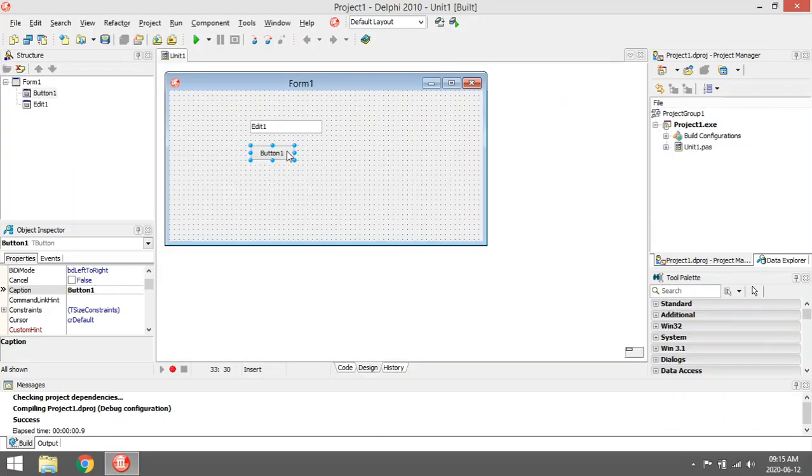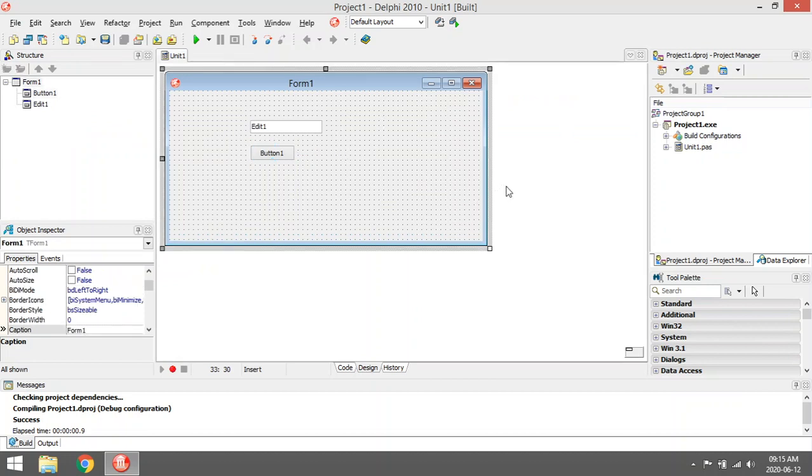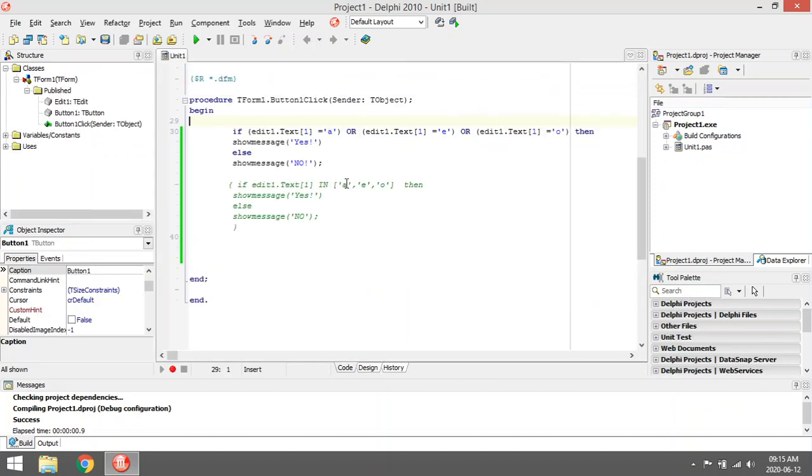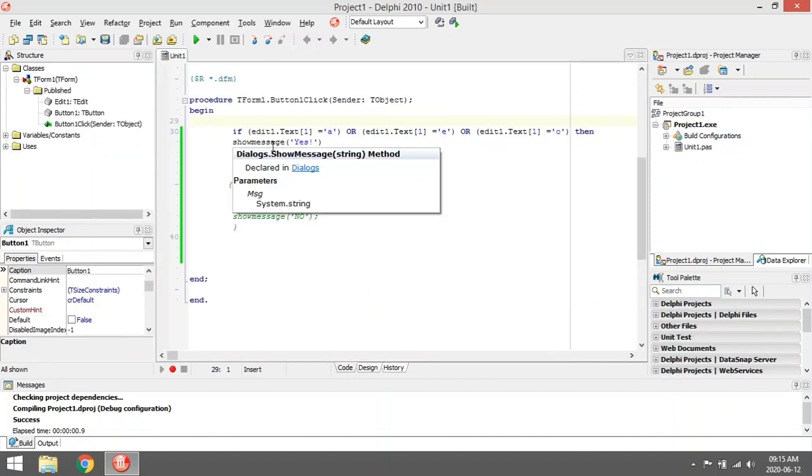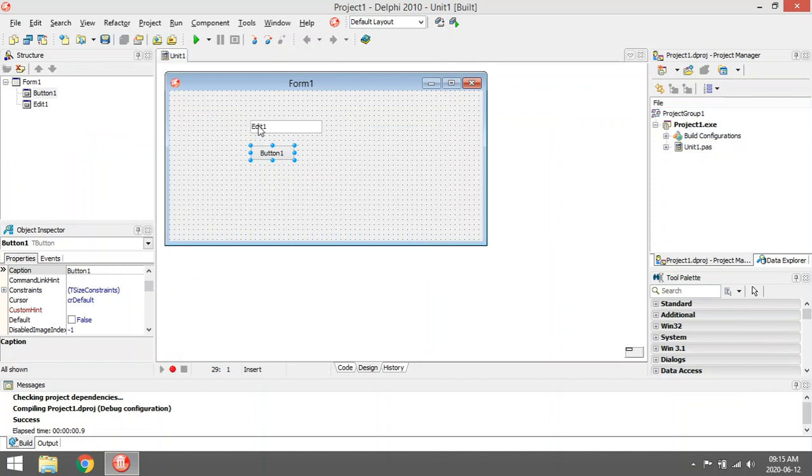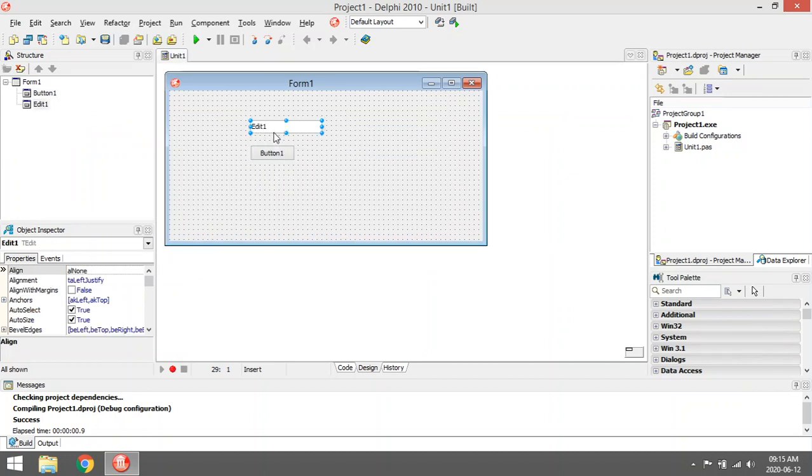I'm going to show you the in statement. If I want to test whether I enter a name or word in the edit box and I want to test whether the first character of that word